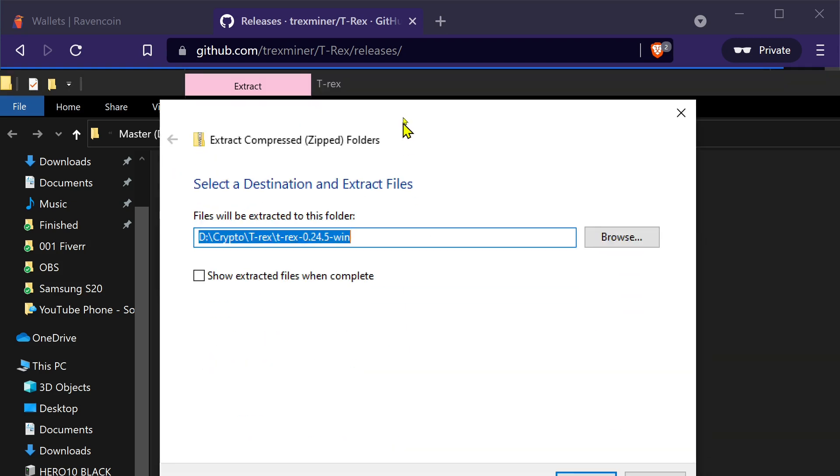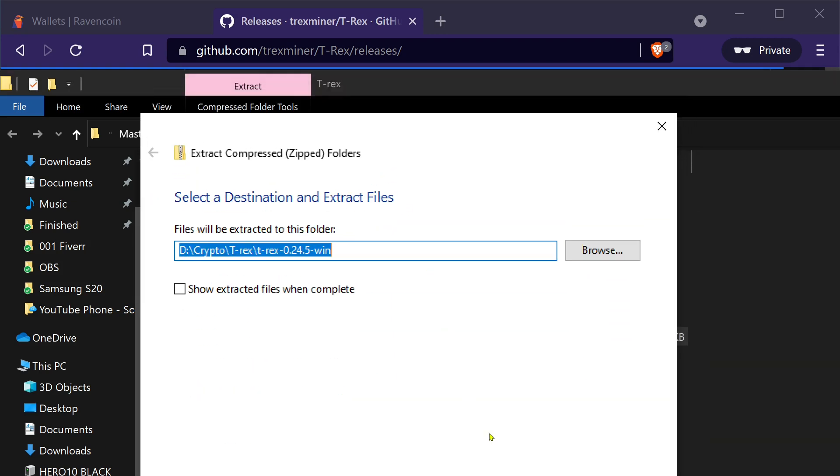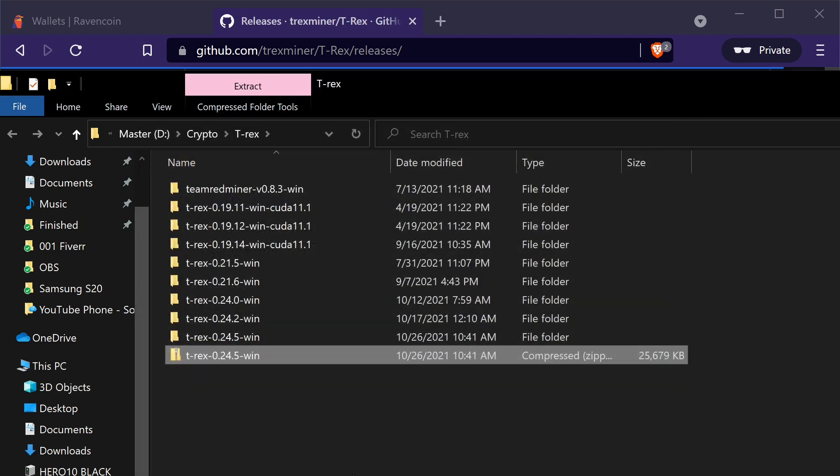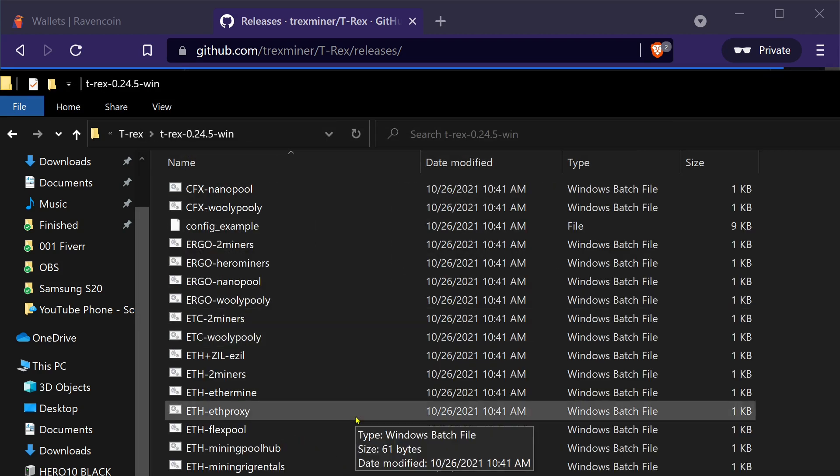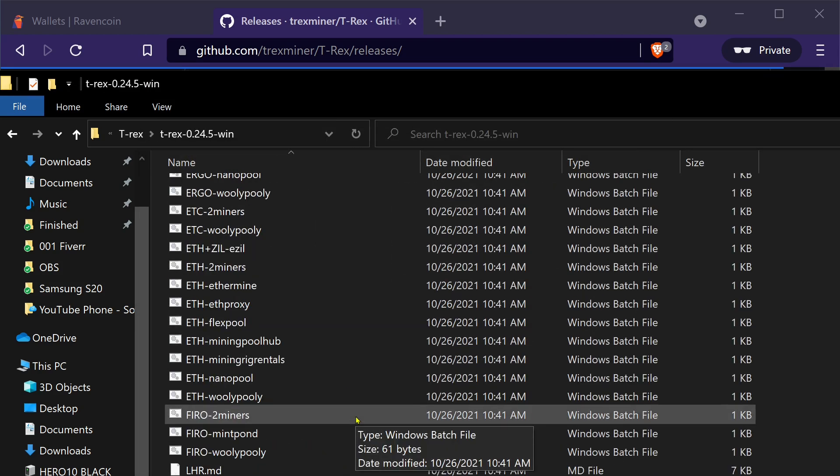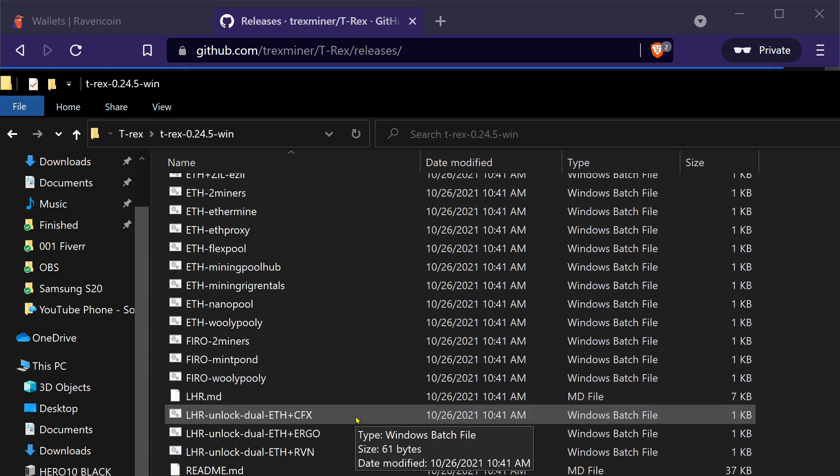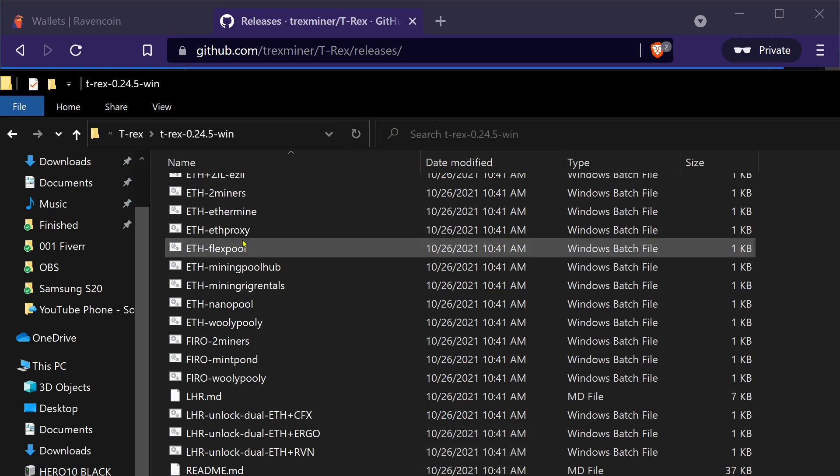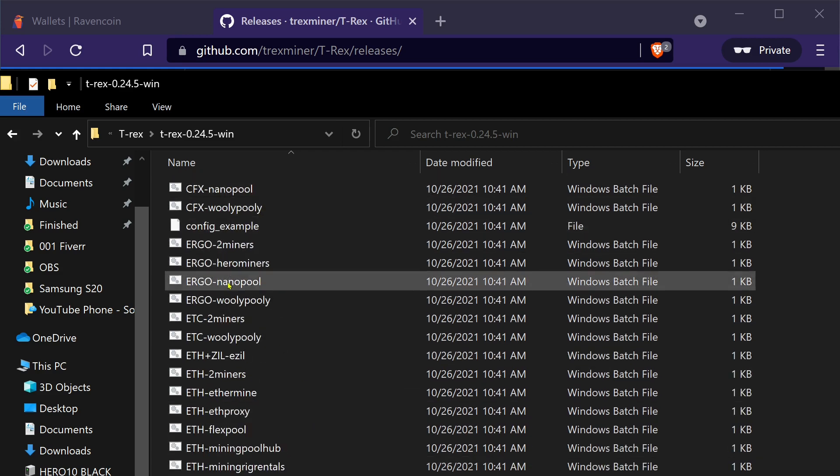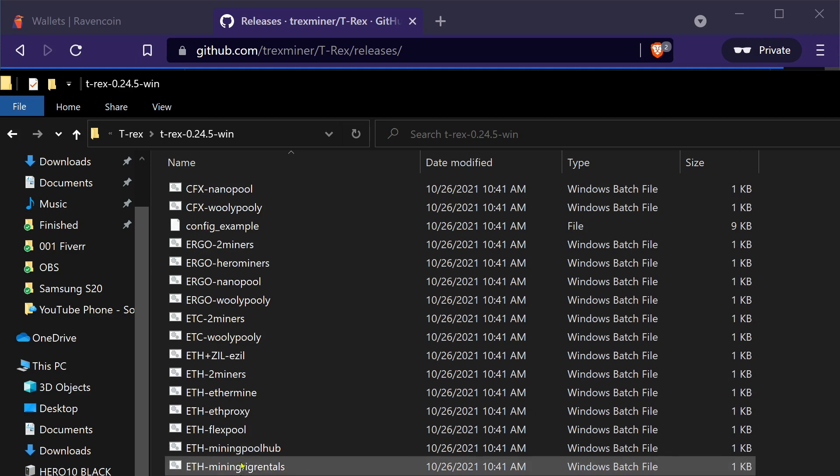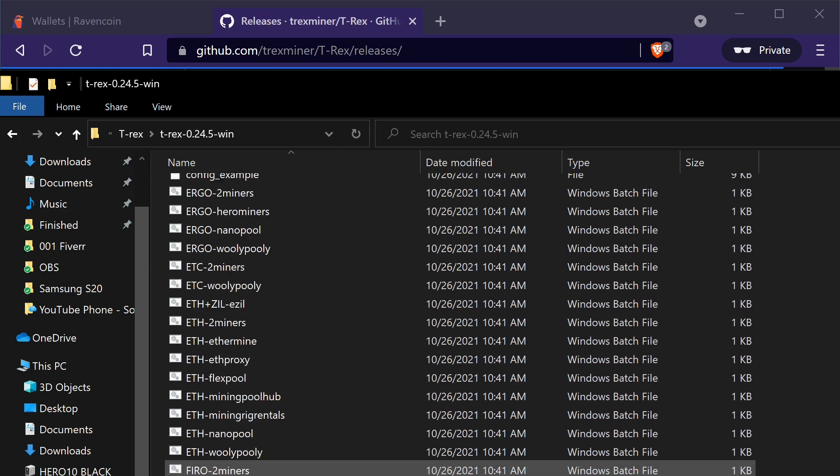Extract all. T-rex. So what you can do here is you can pick your, here's a bunch of existing, here's just different algorithms you can, that they already have set up.